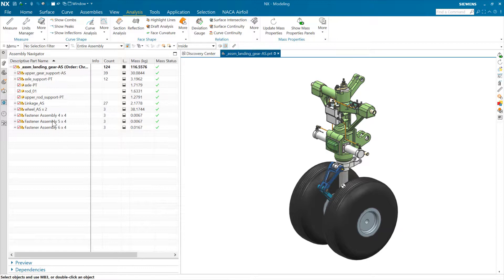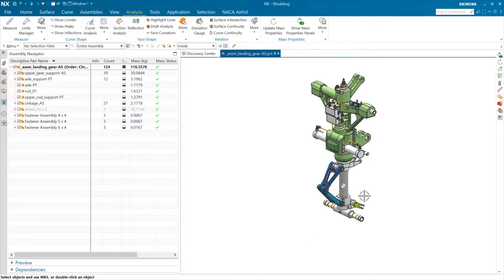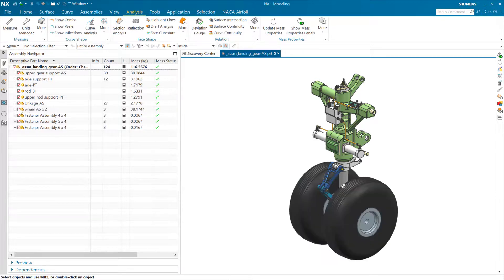For an easy example: if we come to these two wheels right here — the wheels have a mass of about 38 kilograms, and the total is 116.5 — and we hide these wheels, they're not visible on screen anymore. But you'll notice they're grayed out because they're not visible; the mass is the same. The wheels haven't been taken out of the assembly; they're still part of it, and the total mass is still 116.5. We're just not displaying them right now, and that's fine.